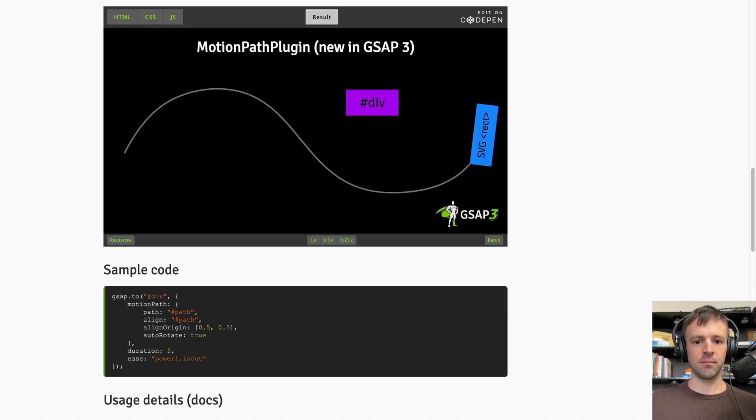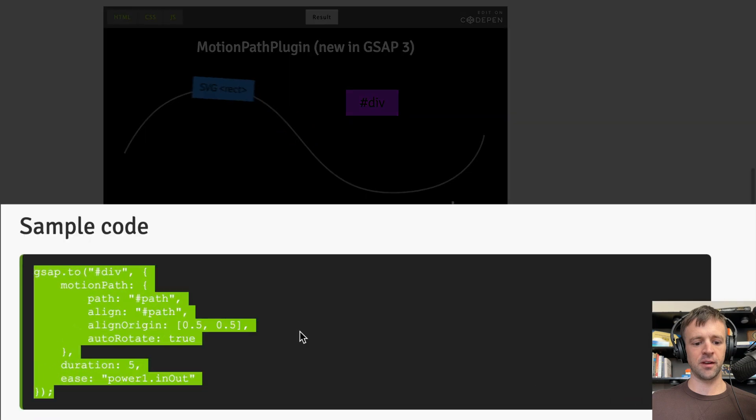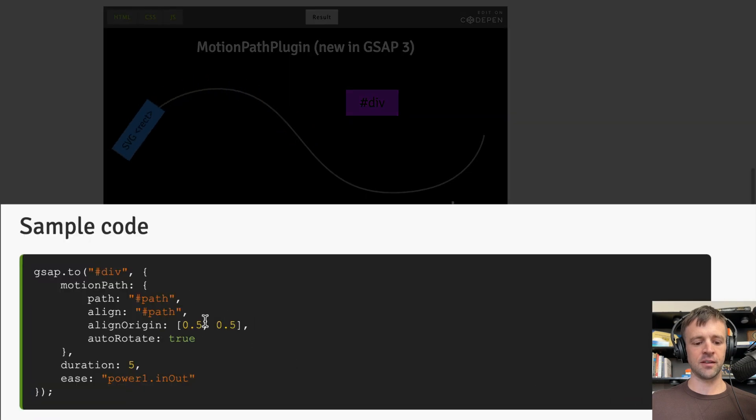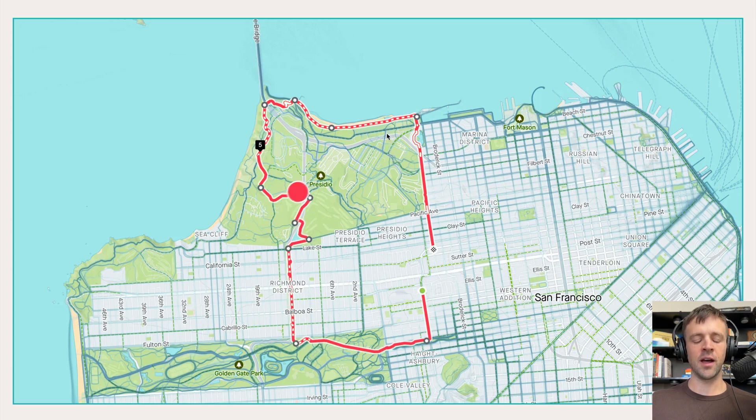The Motion Path plugin from GSAP is actually pretty easy to implement. You'll see on their documentation they just have a couple lines of code there. The major struggle I had was in positioning the SVG over the image itself, so we'll dive right into that as well.